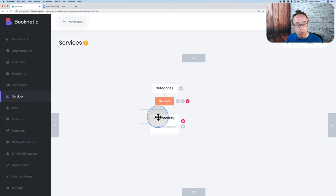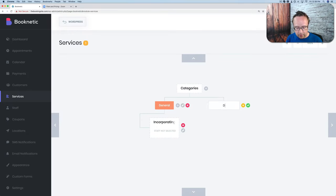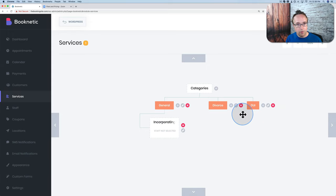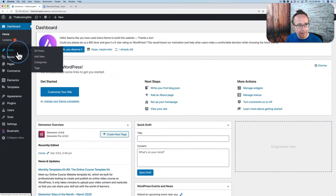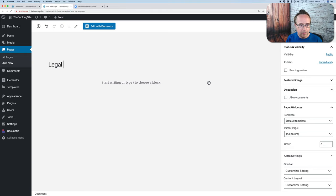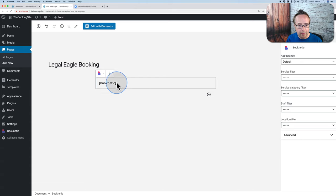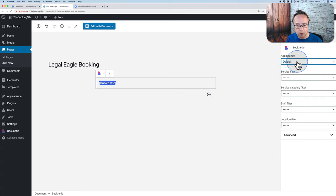Our calendar is done — let's head to the WordPress dashboard and add it to a page. Go to Pages, Add New — I'll call this 'Legal Eagle Booking.' Add a block, click the plus, and choose the Booknetic block that comes with the plugin. On the right-hand side, define what appears: for Appearance choose Default (I'll show how to change this later). You can add Service, Category, and Staff filters to create dedicated pages for specific staff members or services.